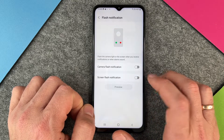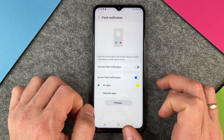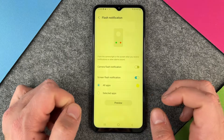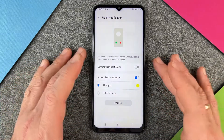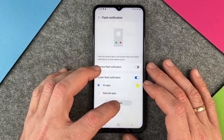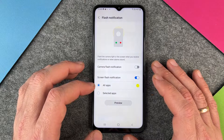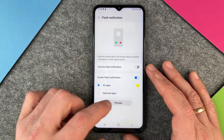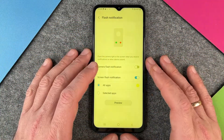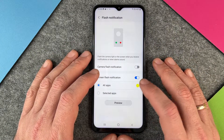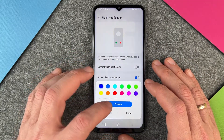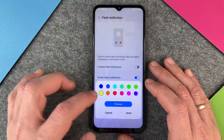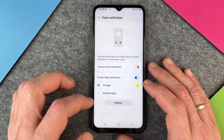When I click on Screen Flash, it's pretty easy. I click on Preview and you can see there's a special notification when an app wants to tell you something. It goes a little bit yellow and you can also change the color, just like you want to have it.